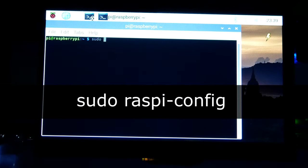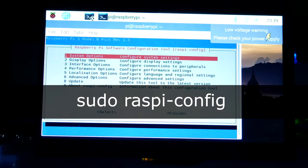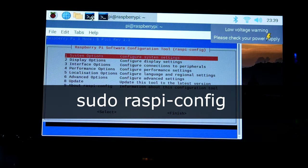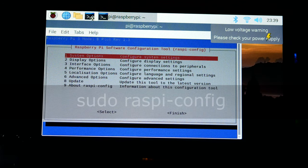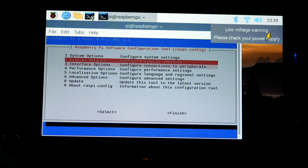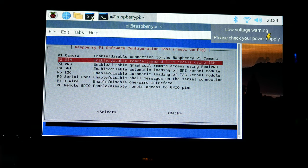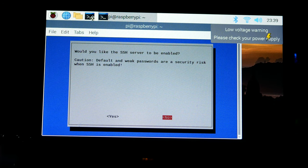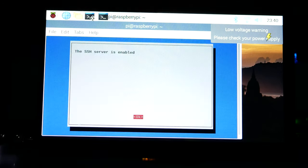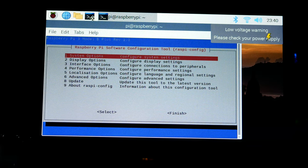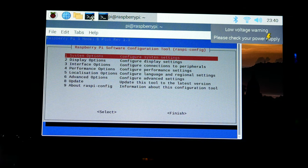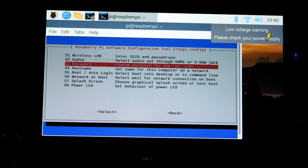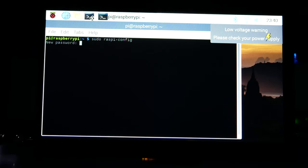When the updates are done, reboot the Raspberry Pi system. When the desktop reappears, open the terminal again so that we can run sudo raspi-config. At minimum we need to go to interface options SSH. Follow the on-screen instructions to enable SSH.